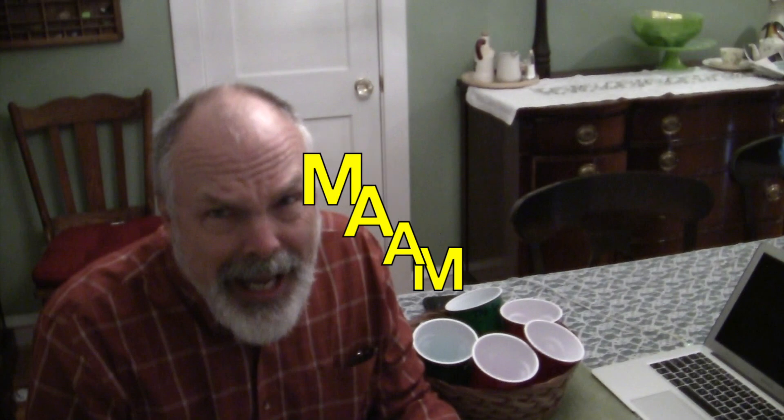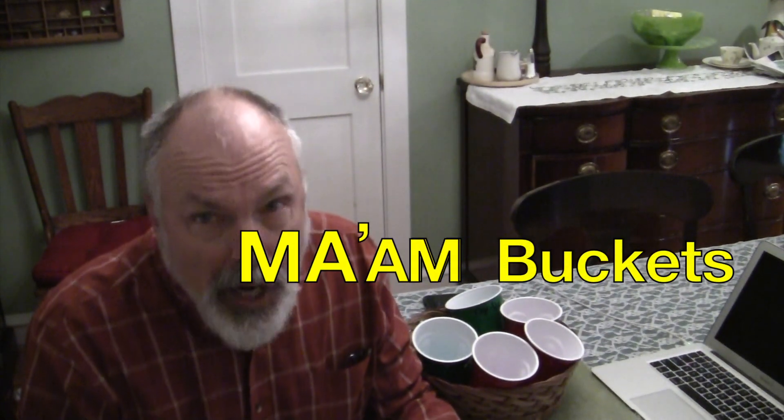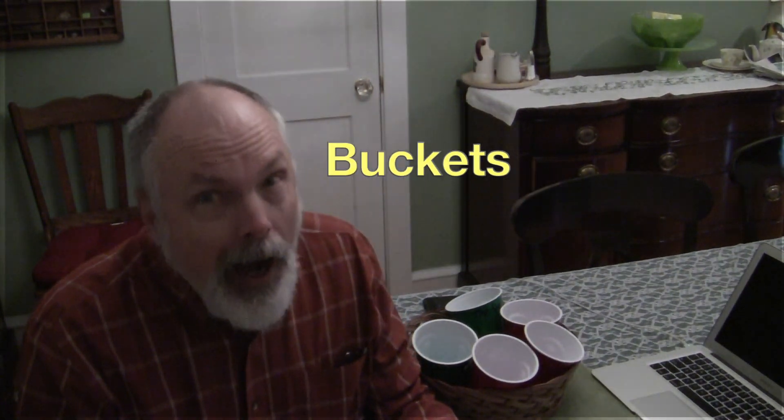And yes ma'am, I said buckets. I know I'm using solo cups, but they're buckets.